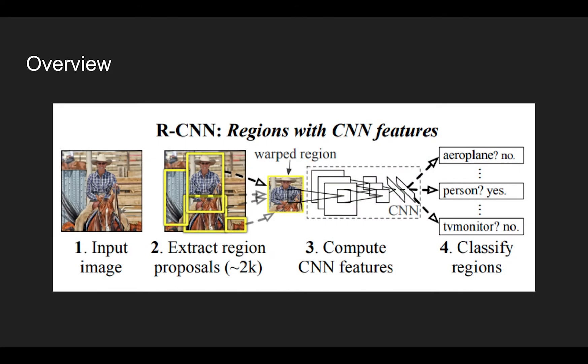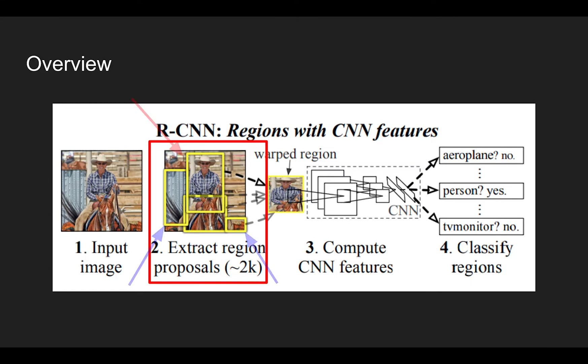The figure shows the overall pipeline of the method. Given an image, the method first extracts about 2000 region proposals. Not all of the proposals contain an object, meaning that some are positive regions that we want to find, and most of the regions will be from the background.